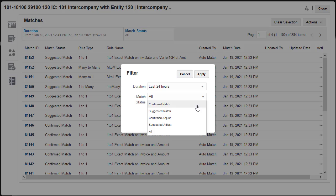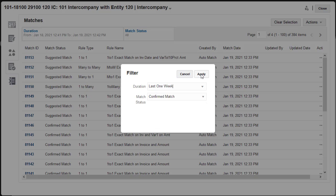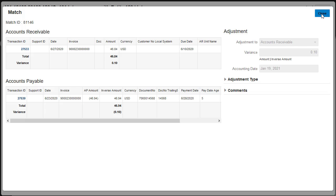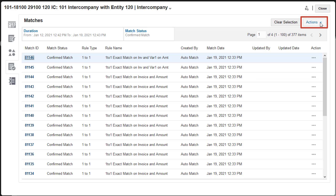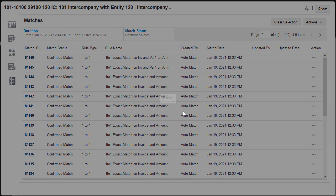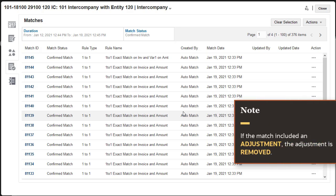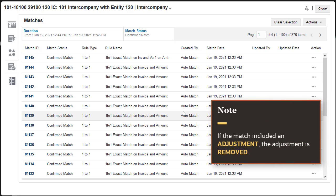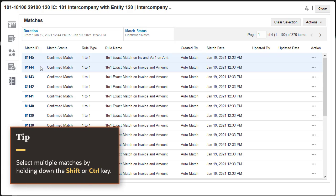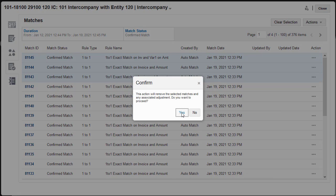I'll filter the list to display confirmed matches for the last week. Click the Match ID to review the matched transactions. When you remove a match, the transactions for the match are moved to the Unmatched Transactions list and are available again for automatic or manual matching. If the match included an adjustment, the adjustment is removed. You can remove multiple matches at the same time by holding down the Shift or Ctrl key and selecting the matches you want to remove.